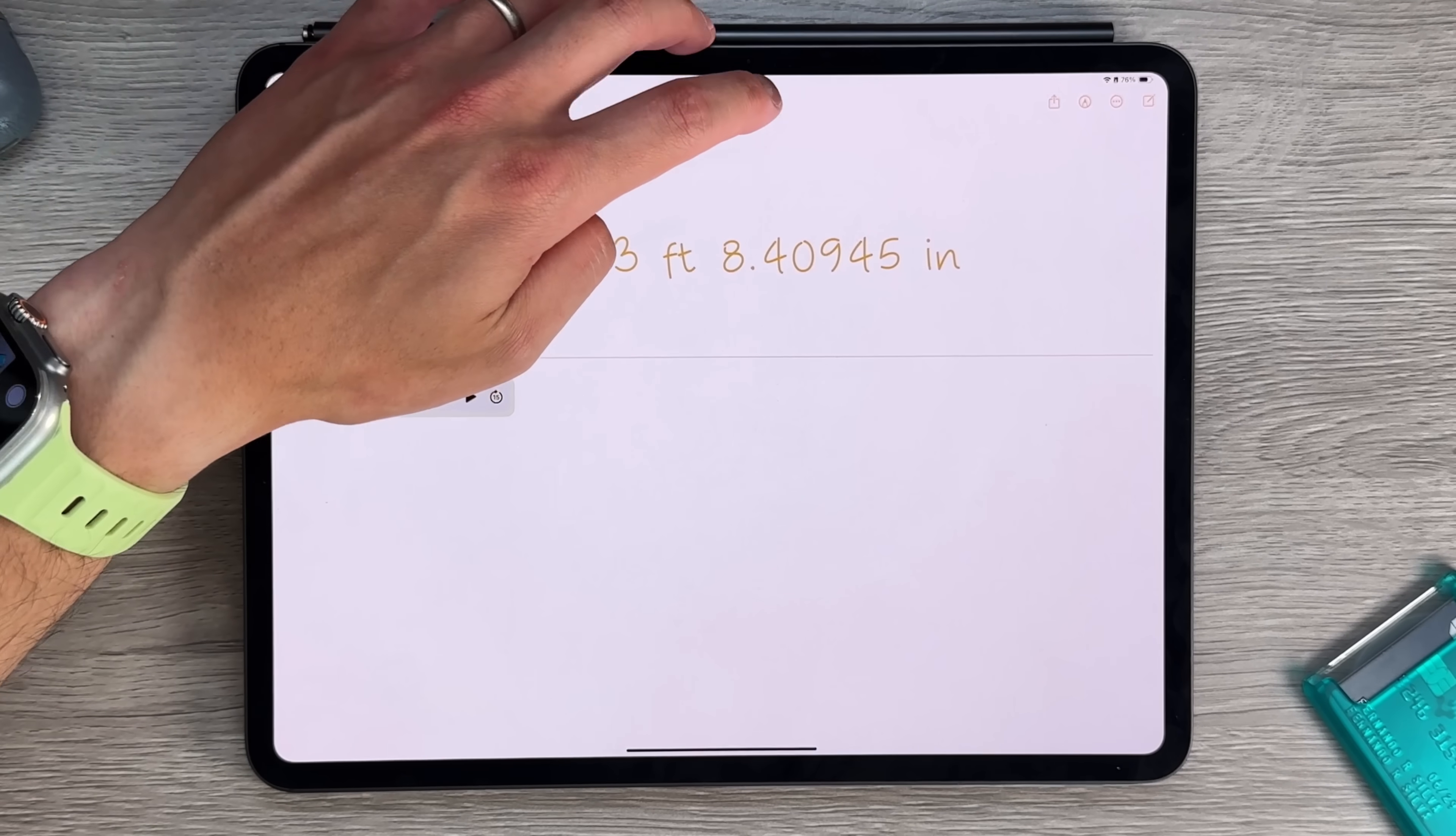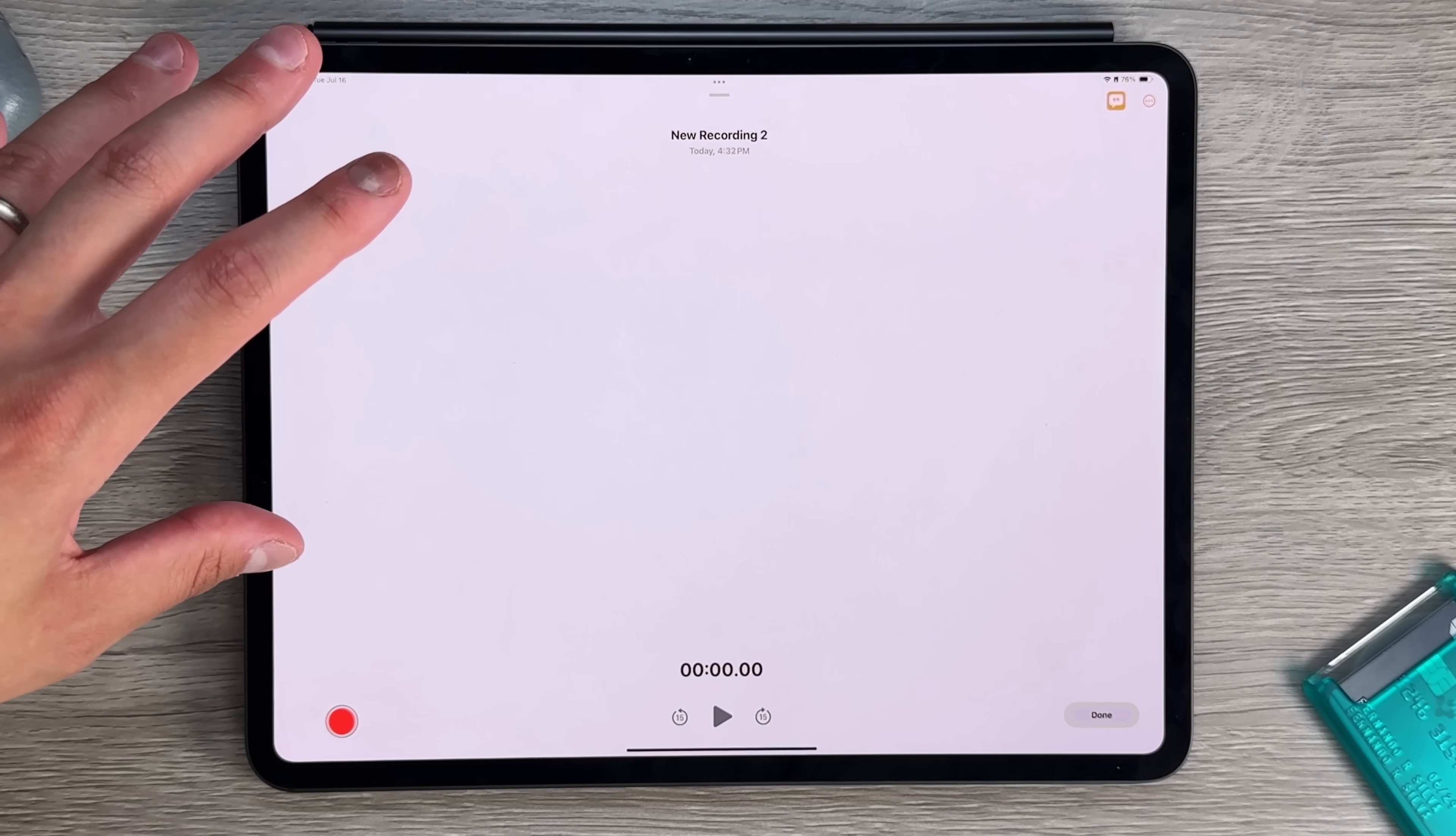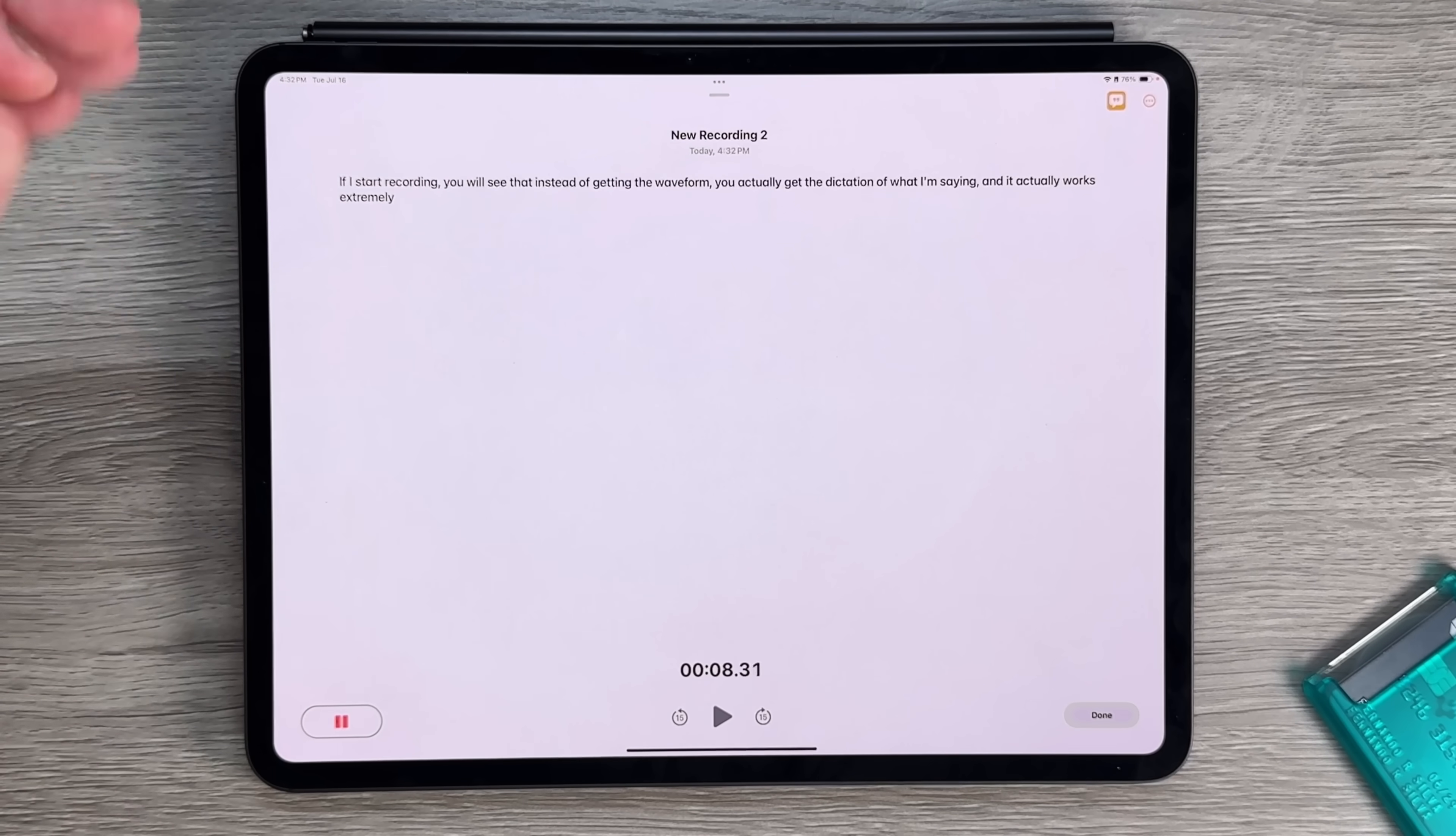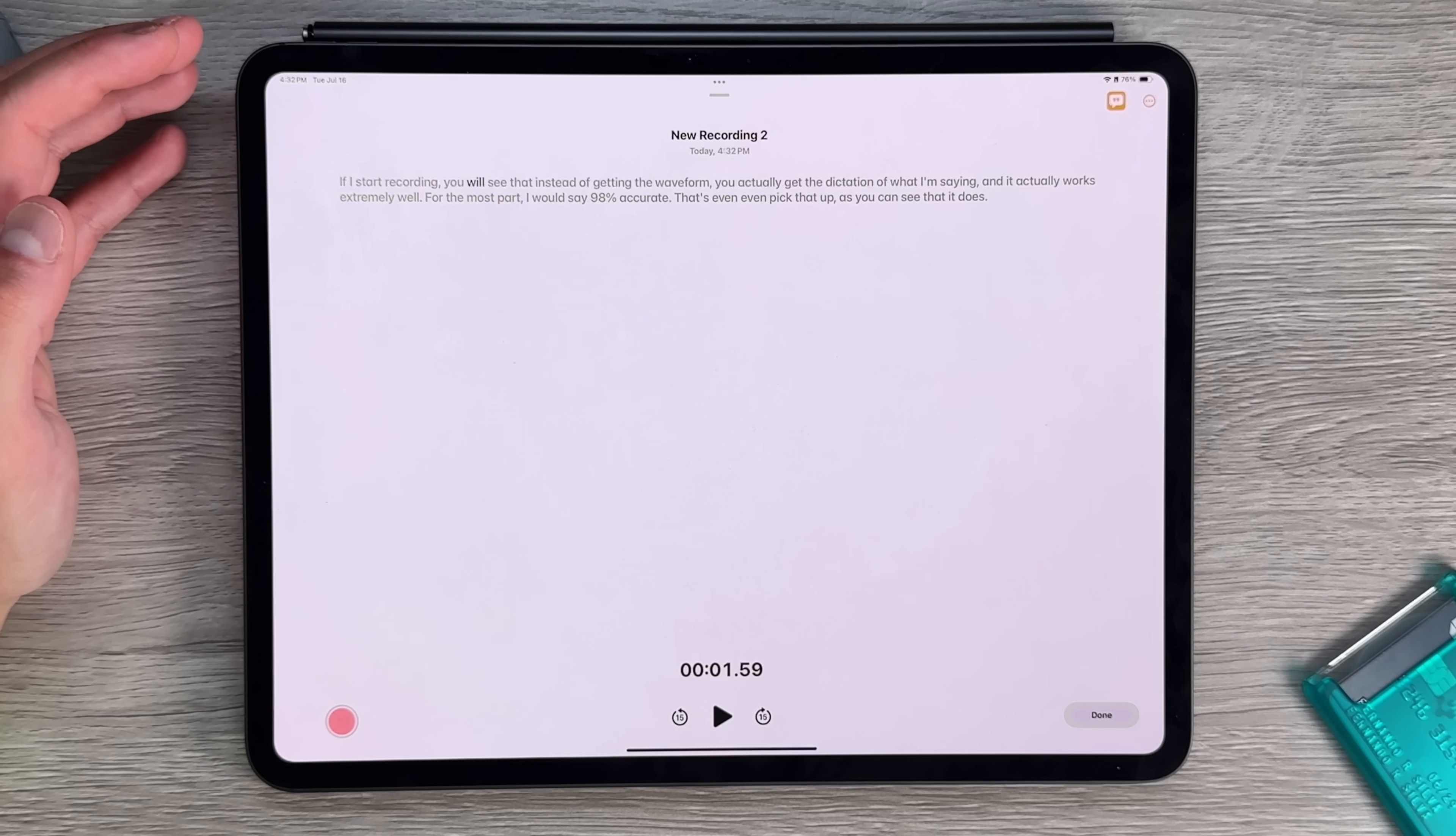But what's new about this is that if I go back to the paperclip, press on record audio, and then press on this little caption on the top right-hand corner. So now what's gonna happen is that, yes, it's gonna record the audio itself, but it's also going to live caption and live dictate. So if I start recording, you will see that instead of getting the waveform, you actually get the dictation of what I'm saying. And it actually works extremely well. For the most part, I would say 98% accurate.